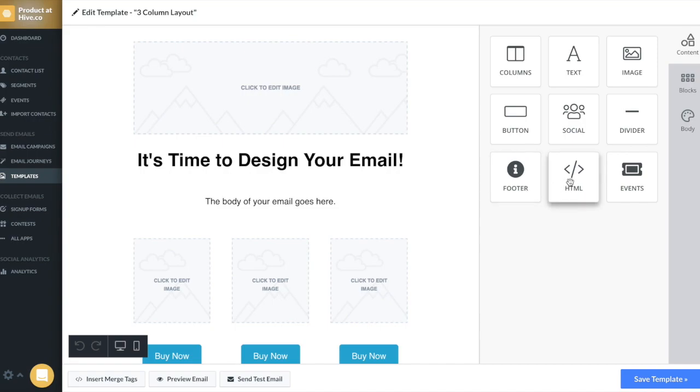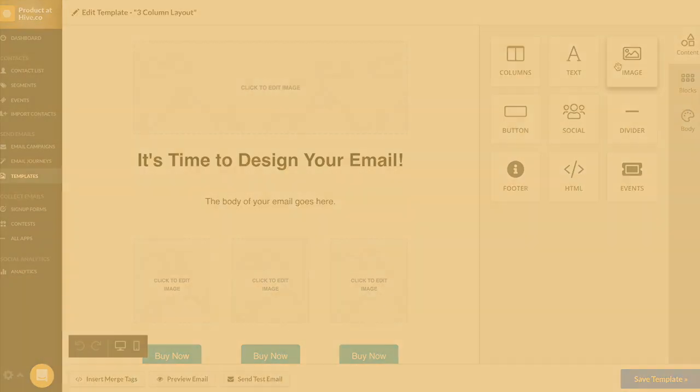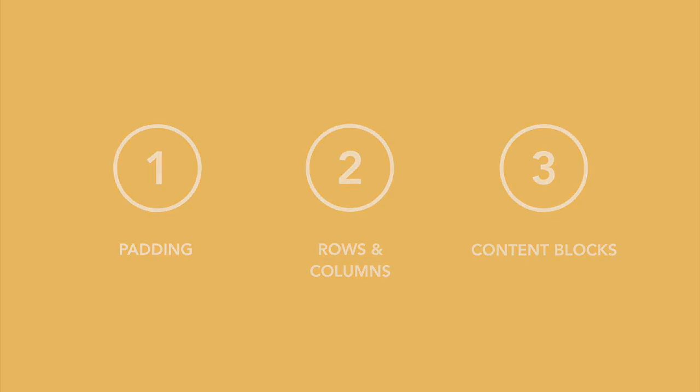This is where the magic happens. This is where you'll build everything, you'll import your images, you'll link your buttons, anything you can think of will be done in this editor. There's a few different topics we're going to be covering. We're going to be talking about padding, rows and columns, content blocks, specifically images and buttons, and color.